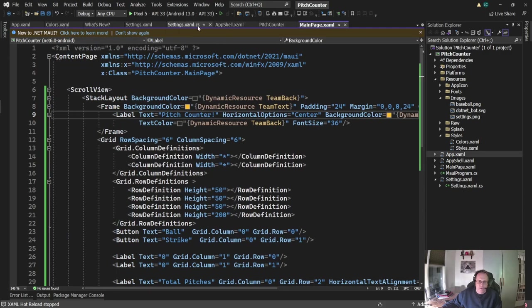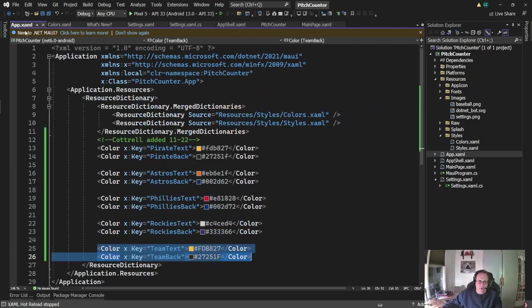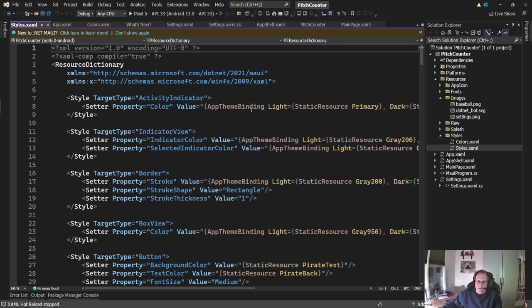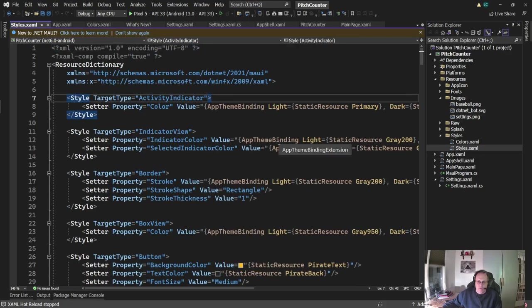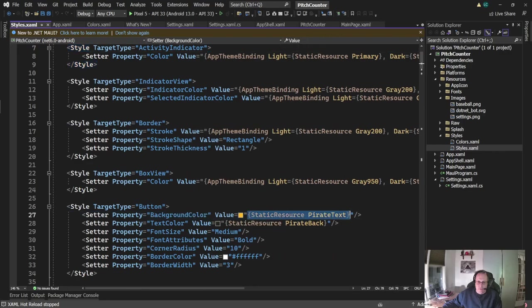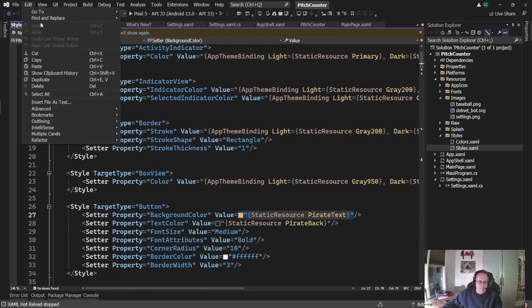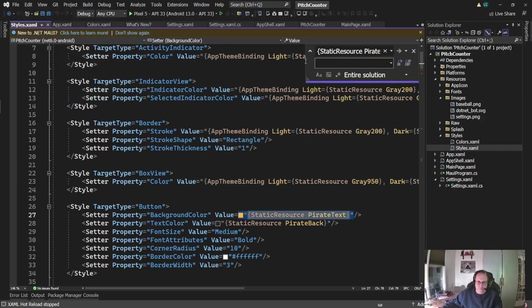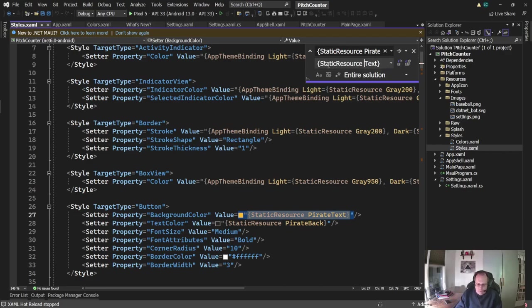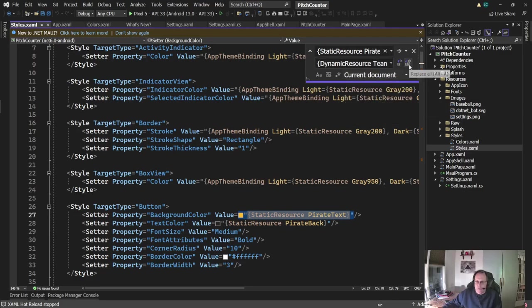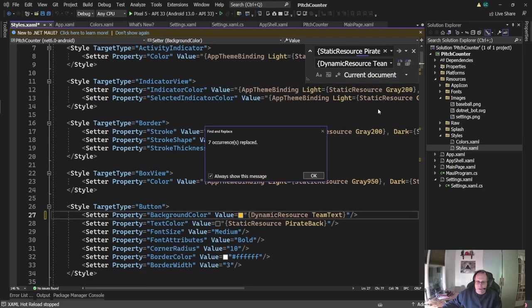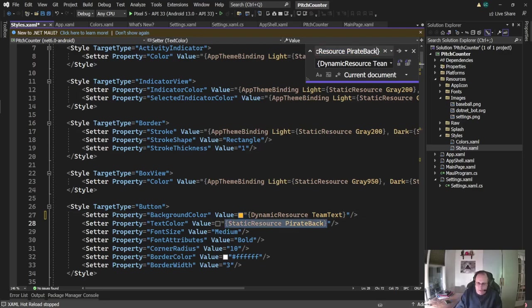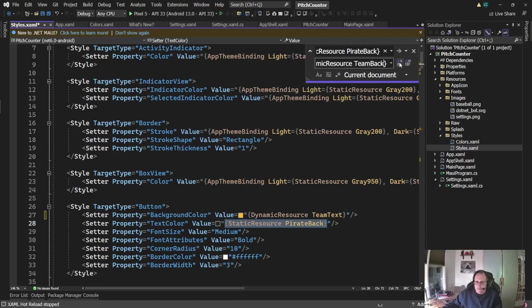You'll notice I use team text and team back, and they match my pirate text and pirate back. That way I keep it nice and simple. And if you look at all my colors in the app, they'll have the same setup. Just to keep myself sane. All right, so I also have to change my styles documents because I have a bunch of color sets in there. So let's see if I can do this one here. Replace and replace. See if this works. Look at that. It works.